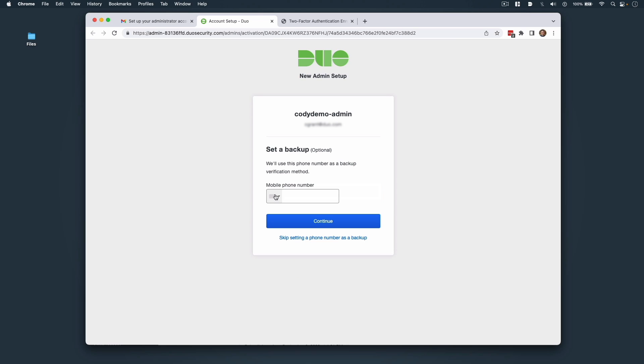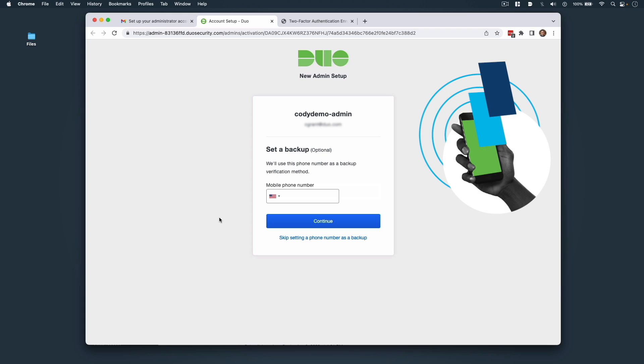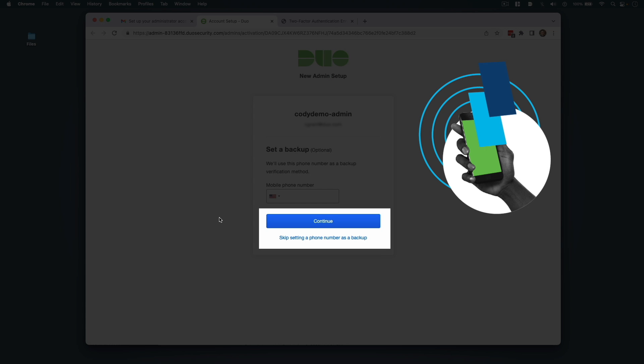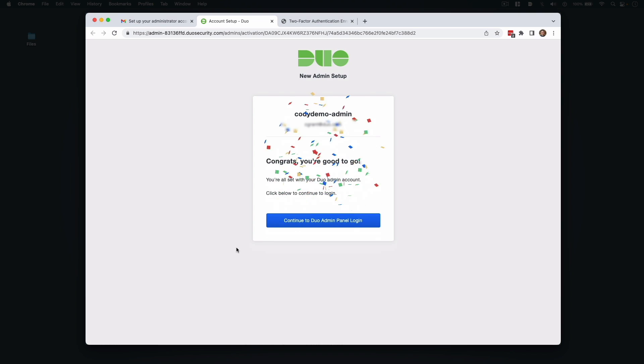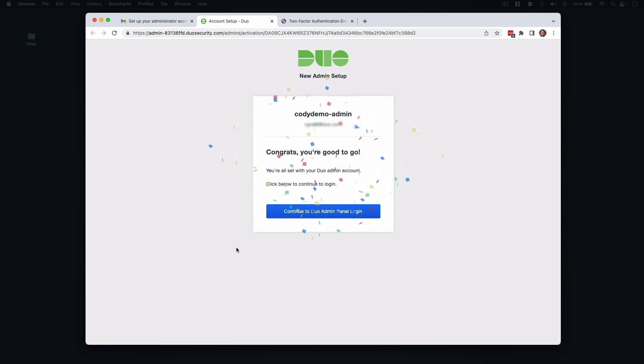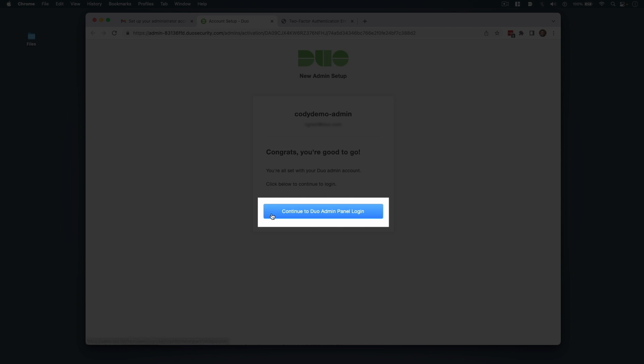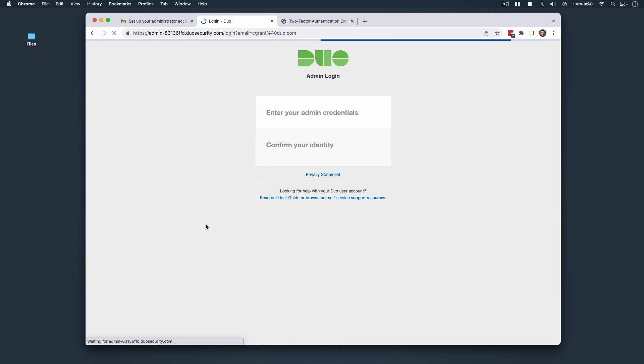Next, confirm or enter your phone number to be considered a backup phone number for Duo Admin Panel logins. Note that if you skip the Duo Push Activation, you'll need to verify ownership of the phone number by entering a passcode received by text or phone call before you can continue with setup. After setup, click the Continue to Duo Admin Panel Login button.